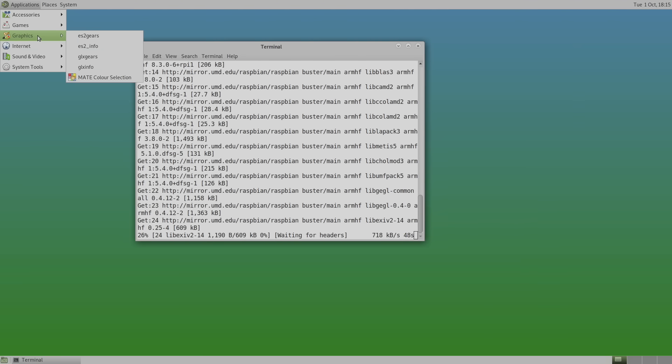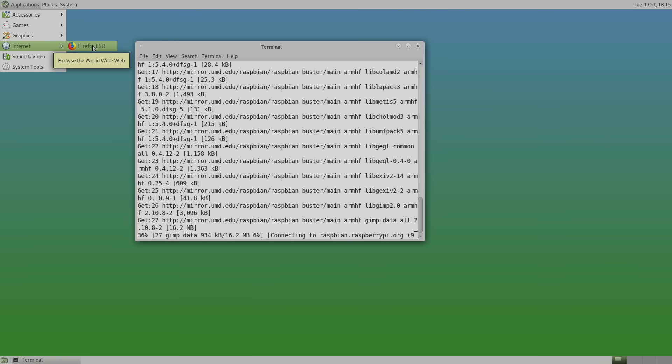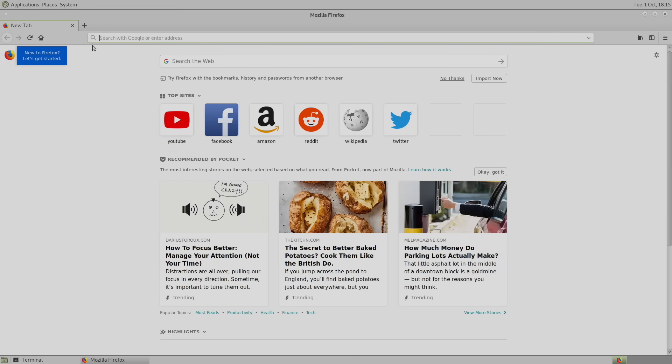Accessories, games, graphics, internet, Firefox is pre-installed here. And there we have it. We're now browsing the web on our single board computer using Firefox installed inside of Debian with the Mate desktop.